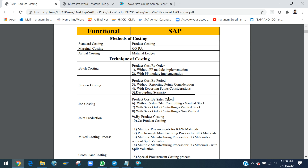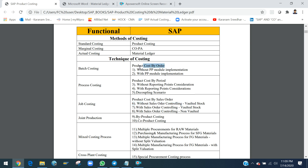Under Product Cost by Sales Order, two main scenarios exist: valuated stock and non-valuated stock. For valuated stock, there are two sub-scenarios: one where the sales order is a controlling object (cost object), and one where the sales order is not a controlling object. In the non-controlling case, only month-end activities — overhead calculation, WIP calculation, variance, and settlement — are performed, similar to Product Cost by Period.